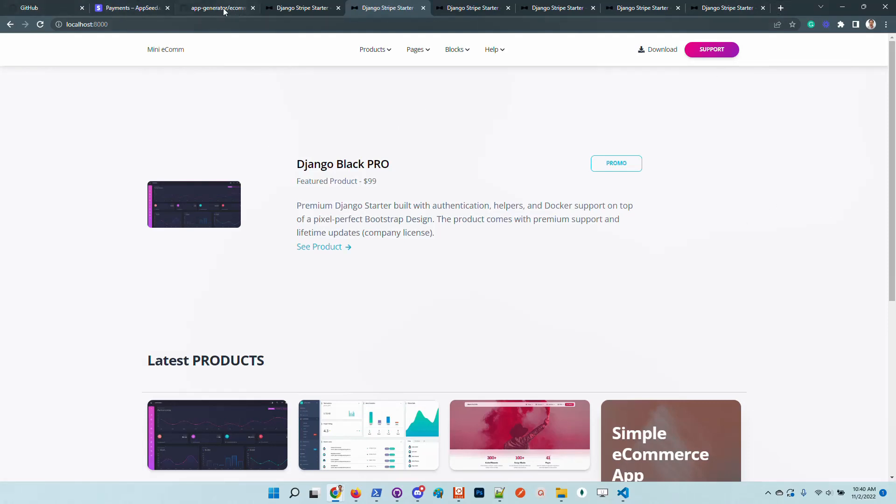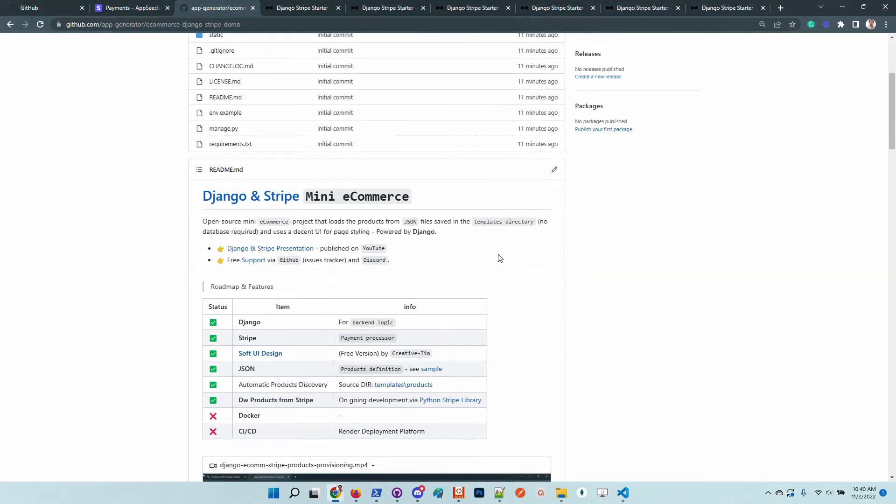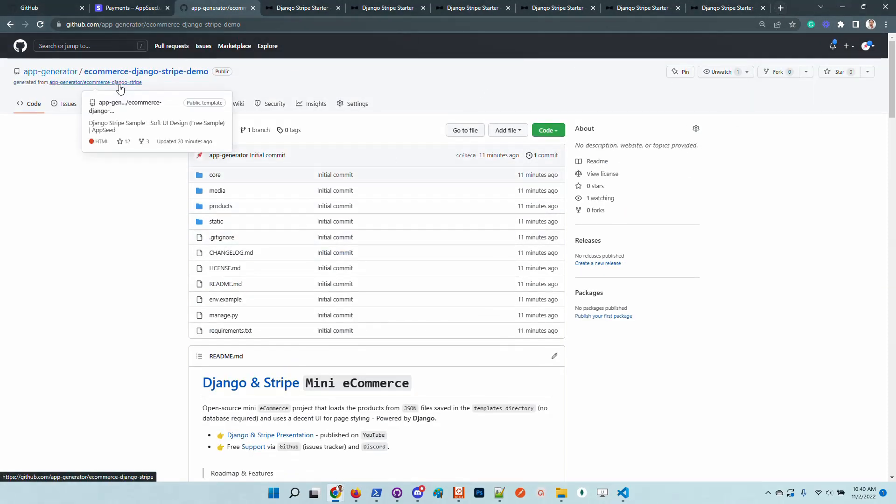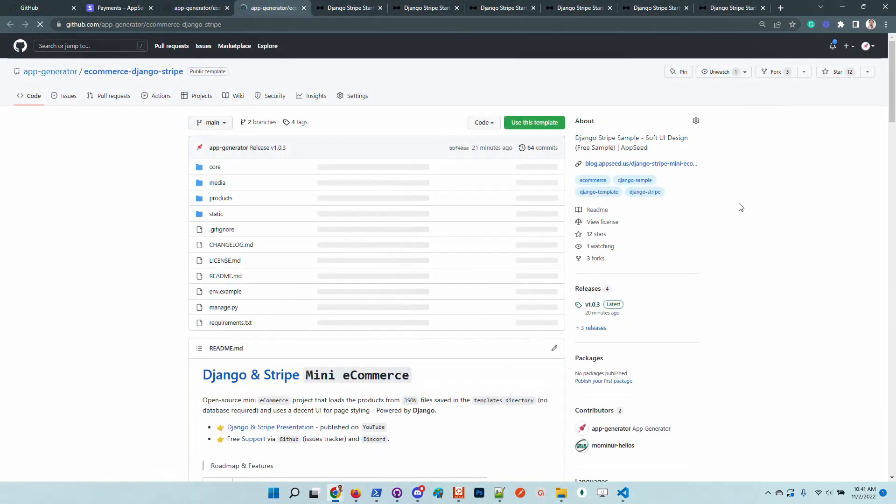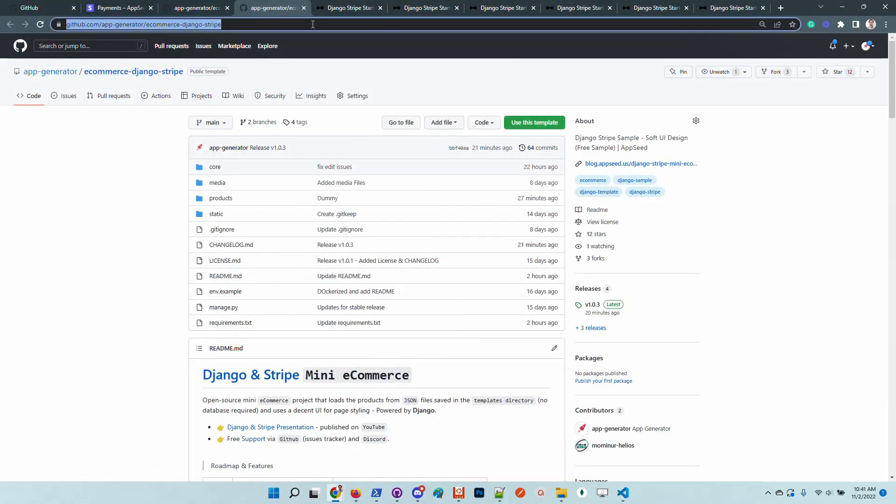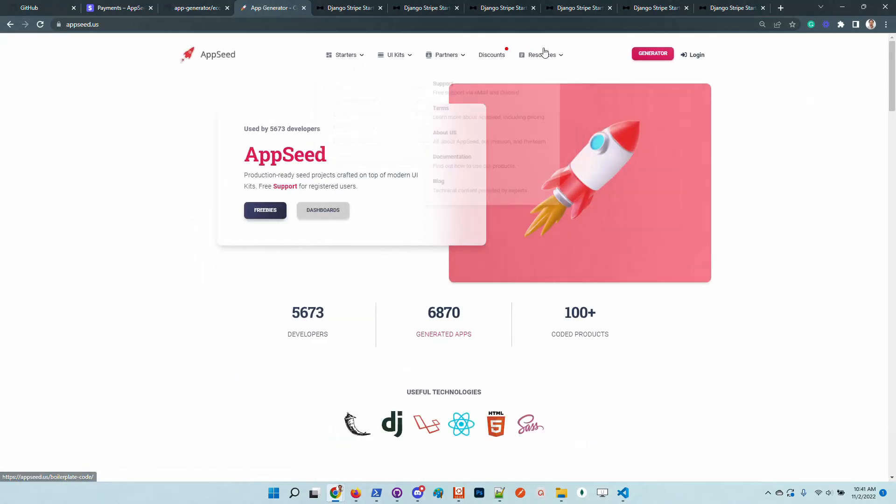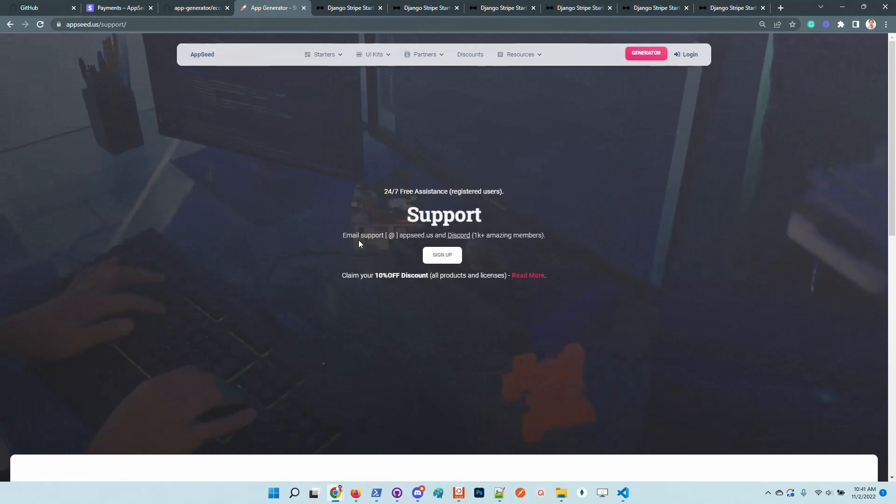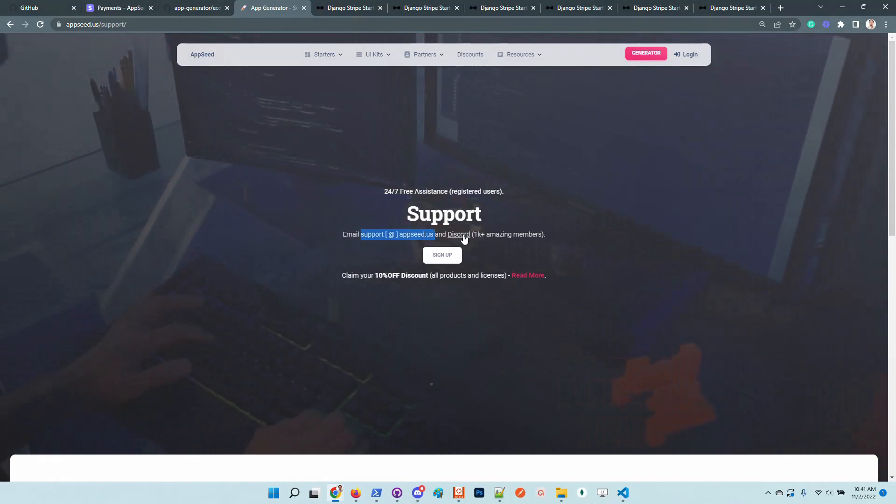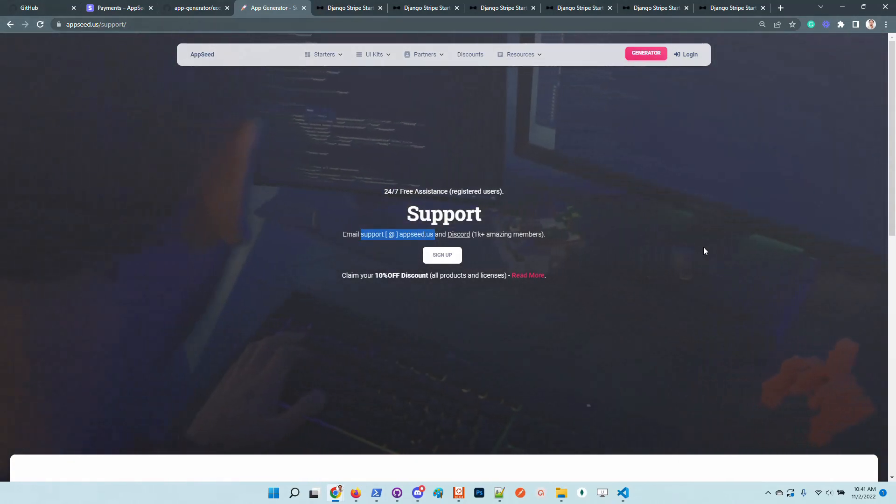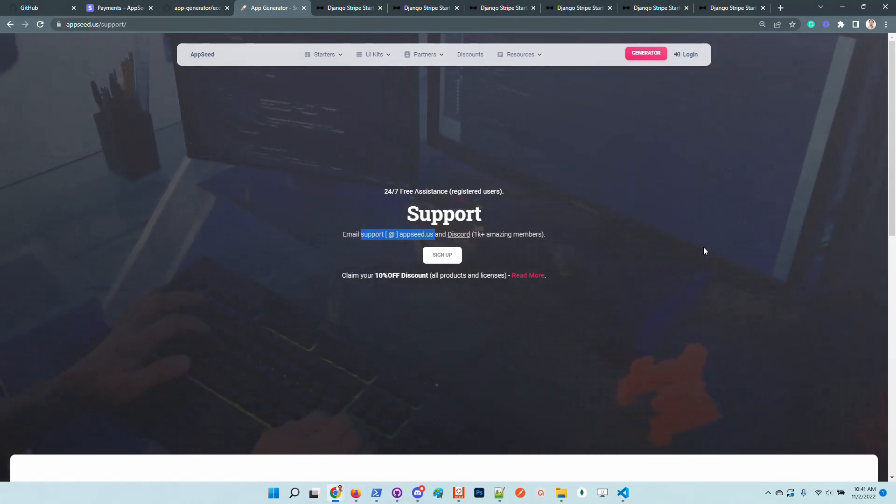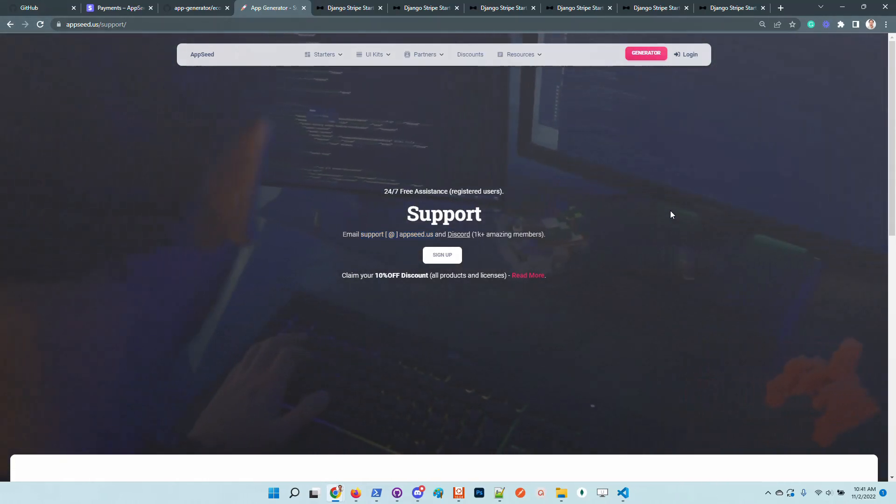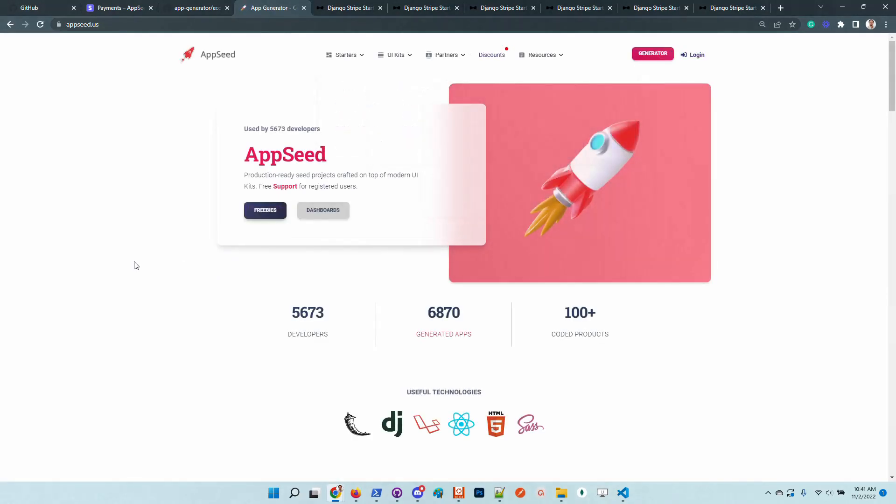Thanks for watching. As mentioned before, the product is open source. You can find it here on GitHub. In case anyone has issues or needs support, just access AppSeed and we have here a dedicated page for support. Send us an email or simply join the Discord. We are more than 1000 developers and we try to help anyone. Thanks for watching. Adrian here from AppSeed and as always I wish you all a super day. Bye guys.